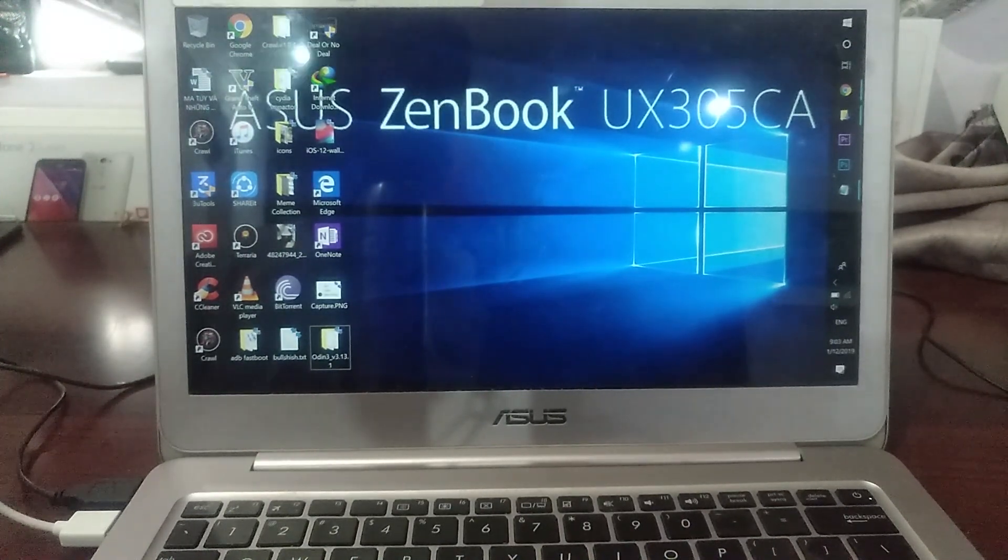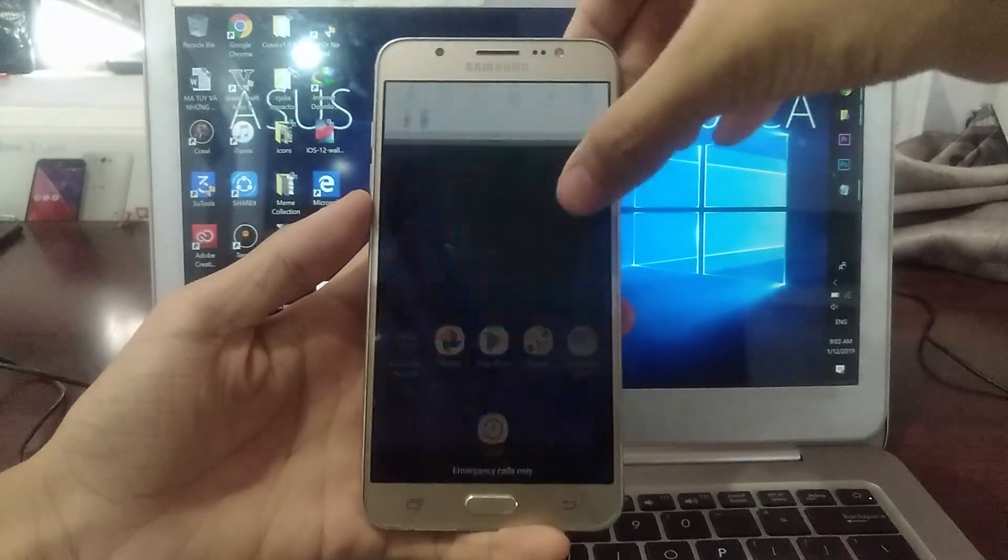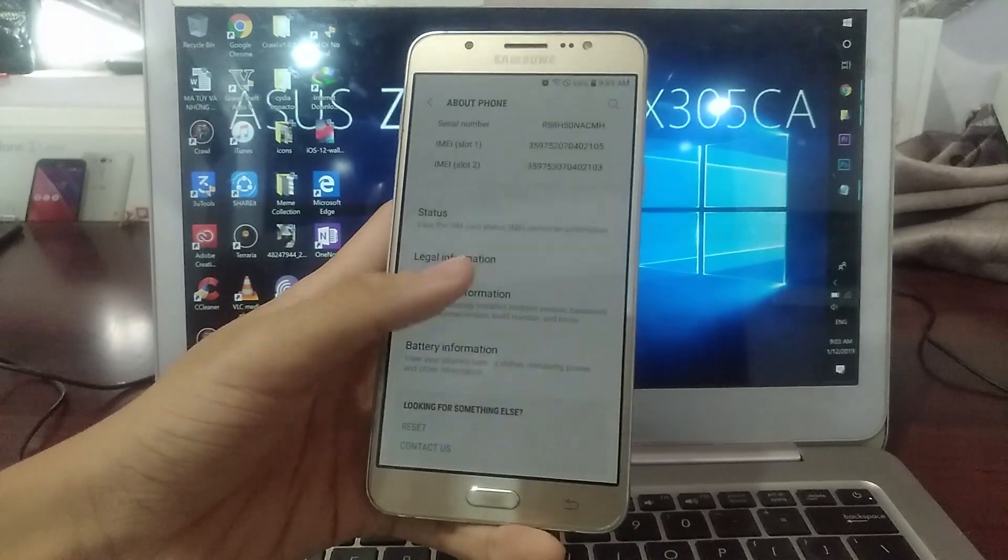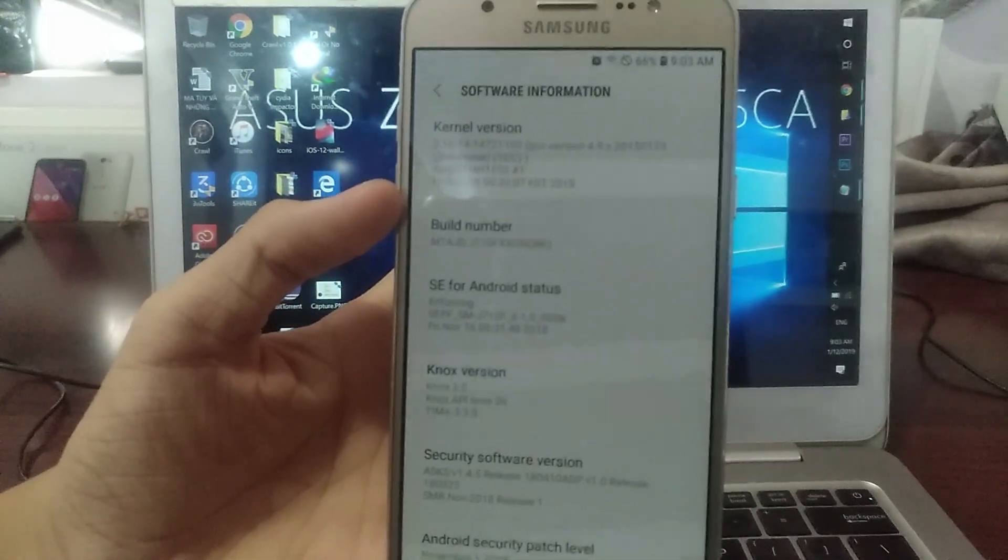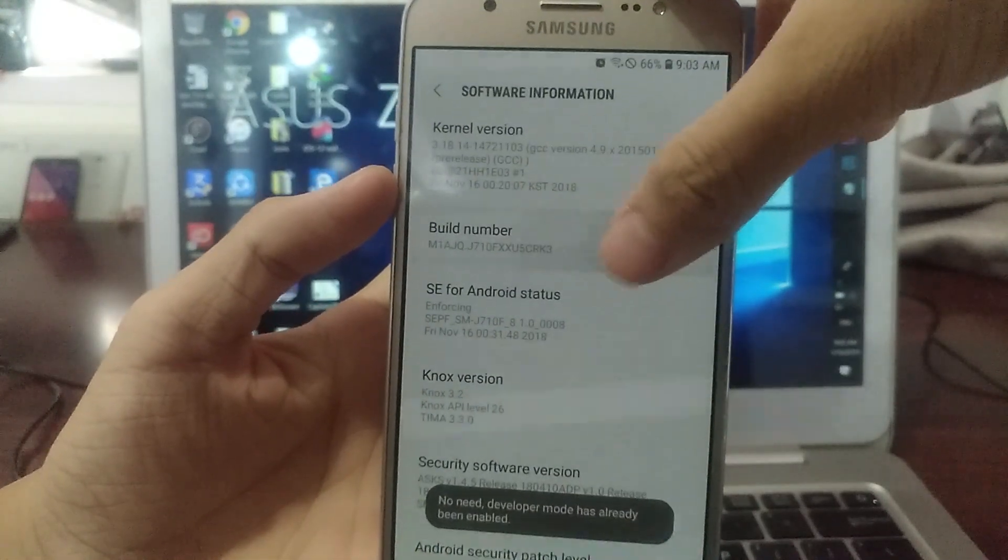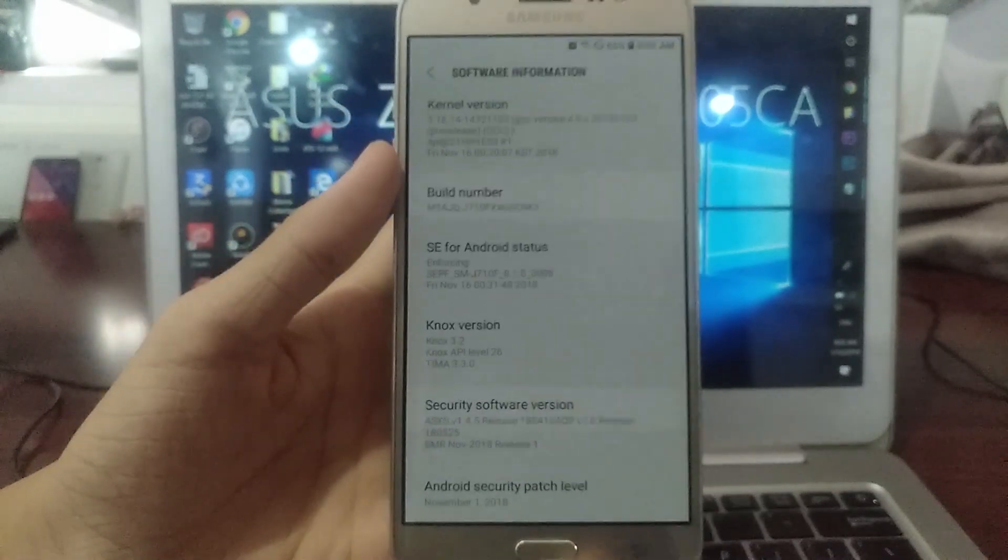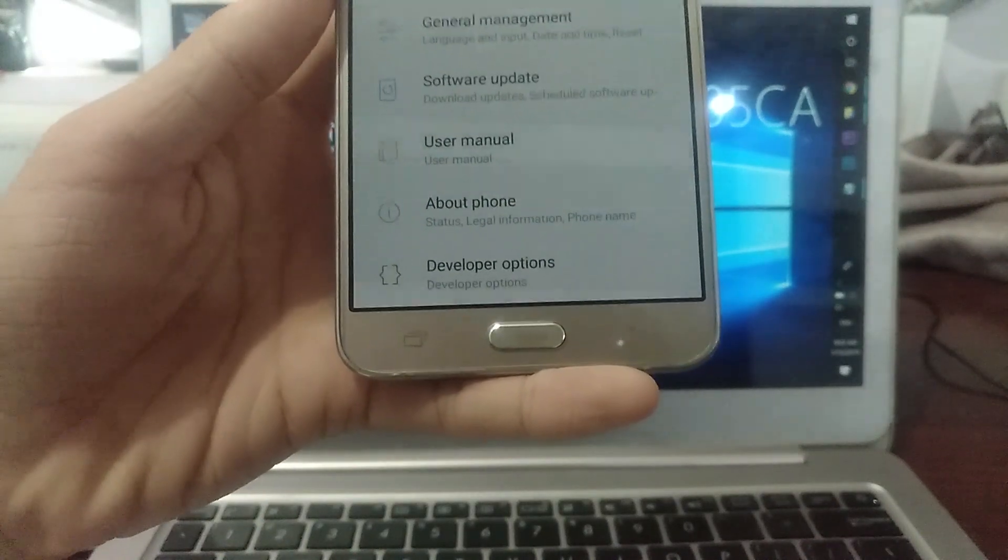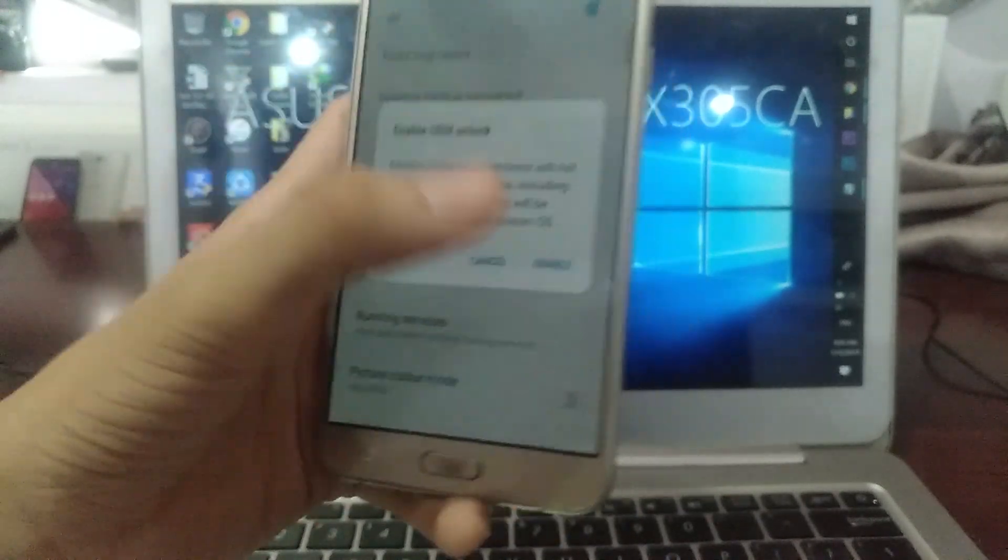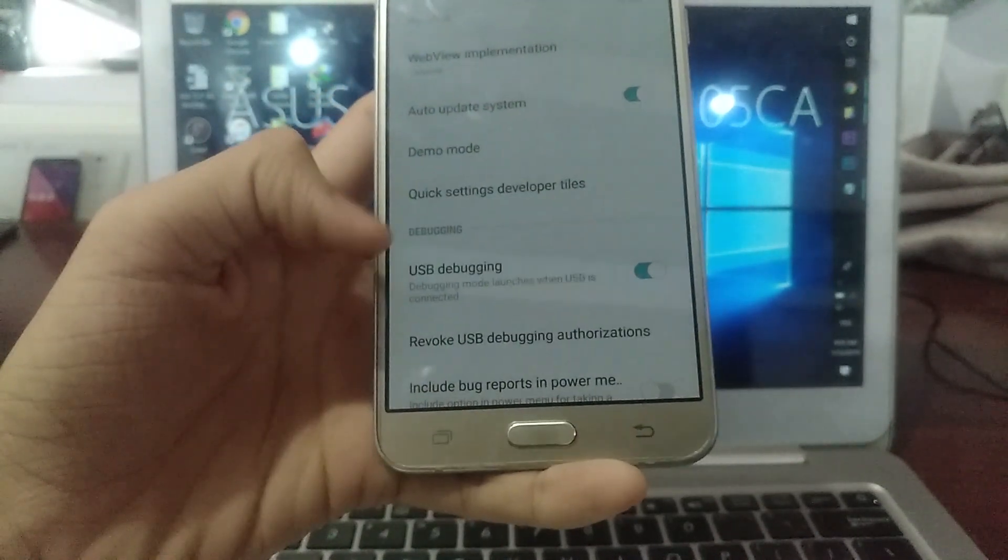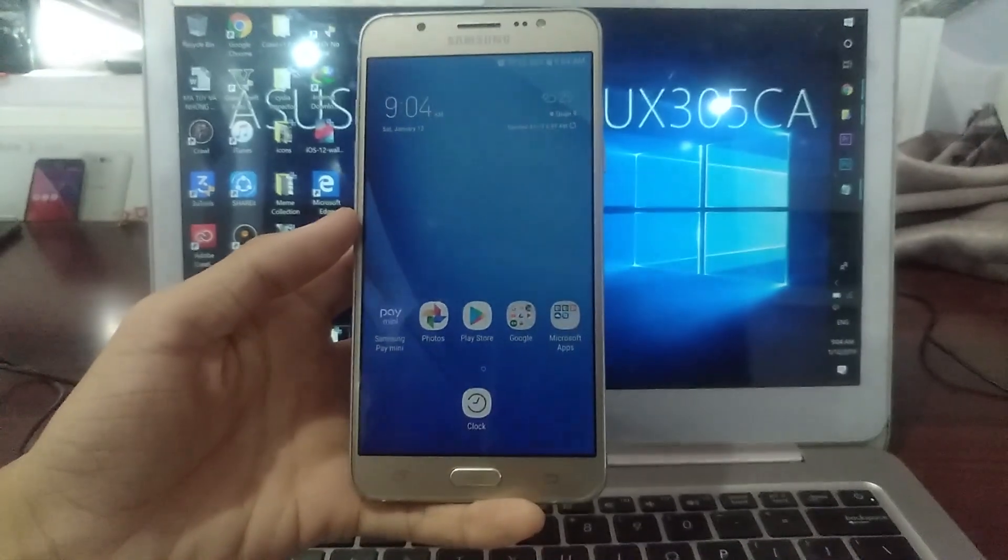Next, you need to go to your Galaxy J7 settings, tap on about phone, software information, and scroll down until you see the build number. You need to tap on this build number seven times to enable developer mode. Go to developer options and enable OEM Unlocked and USB Debugging. Make sure those two are enabled.